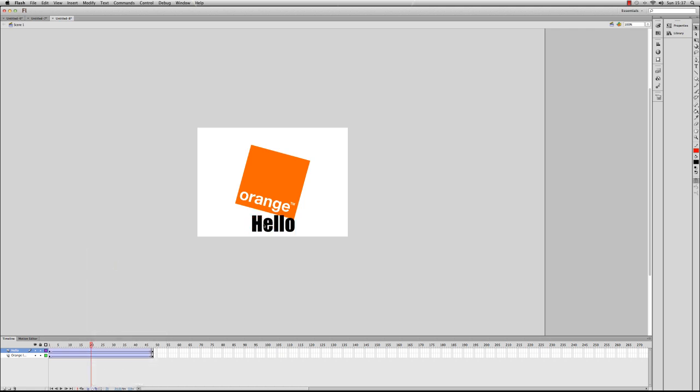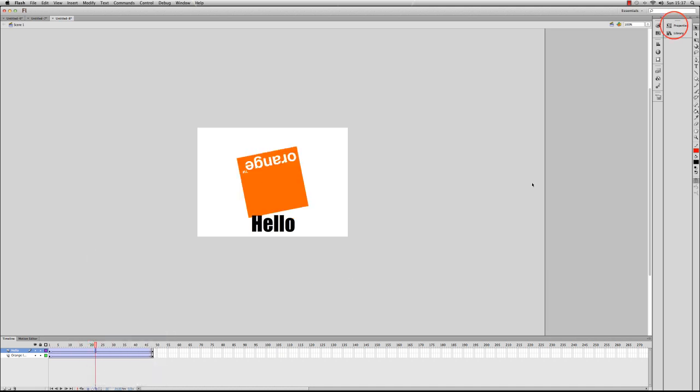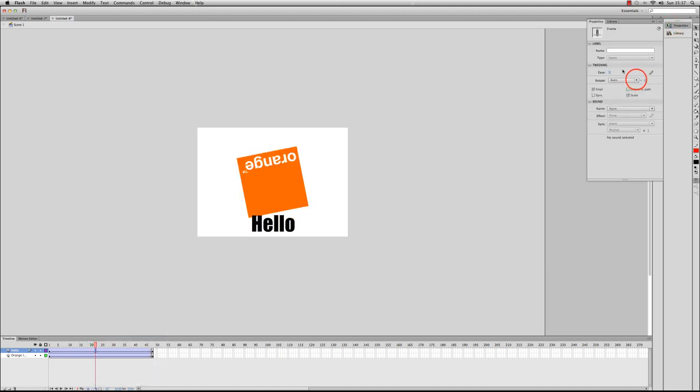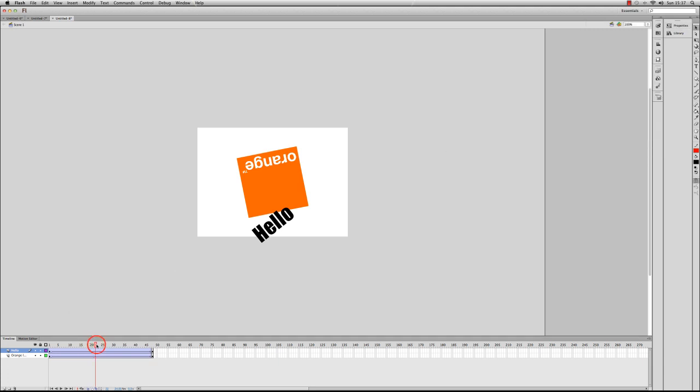And what I can do then is exactly the same with the text. So if I click somewhere in the tween and go to properties, I can then rotate the text. I'll do it counterclockwise this time for an example, and I'll do it 45 times just to really get a fast animation.